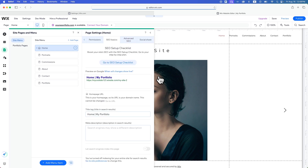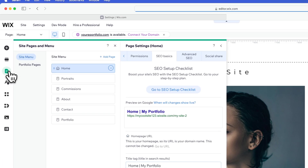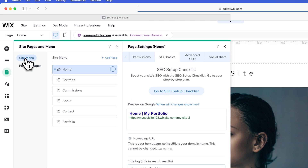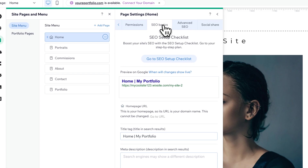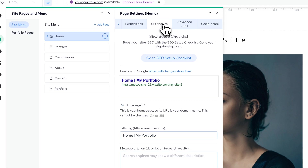It's going to pop open your pages. If it doesn't, here on the left-hand side you can just pop open pages, go to site menu, and you're going to have your home page. Inside of your home page, if you click the three buttons right here, you'll see SEO basics or settings, and you can get to SEO basics right here.